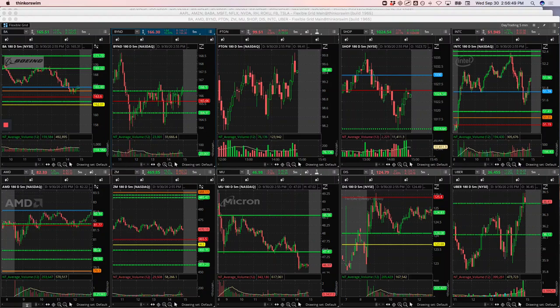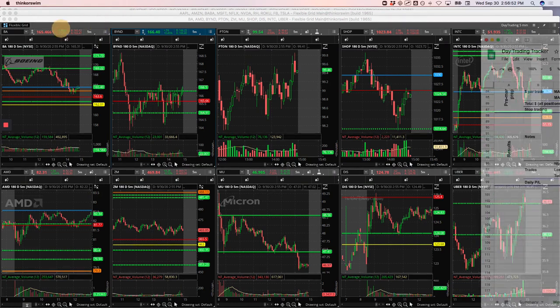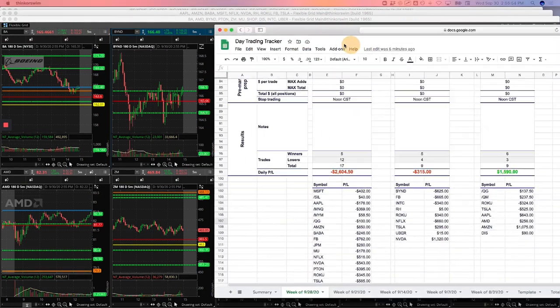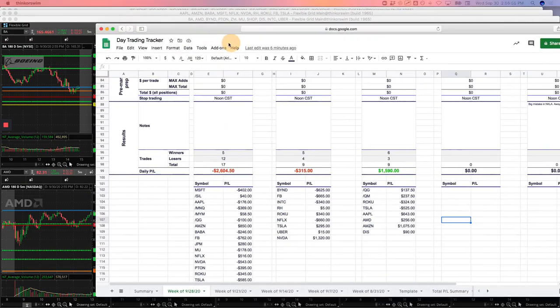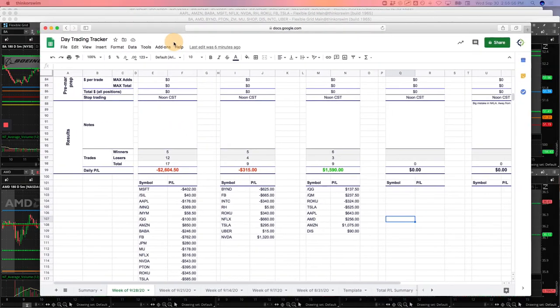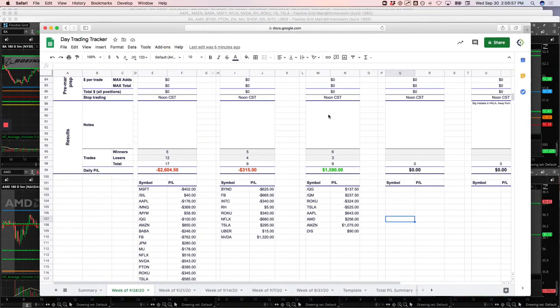Hey everyone, Wednesday, September 30th. Welcome to today's day trading update. Booked $270.50, so just a small green day today.